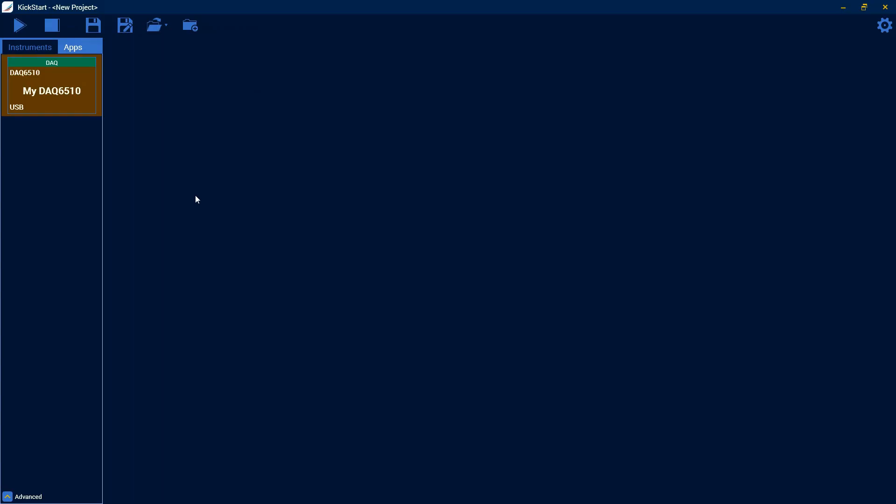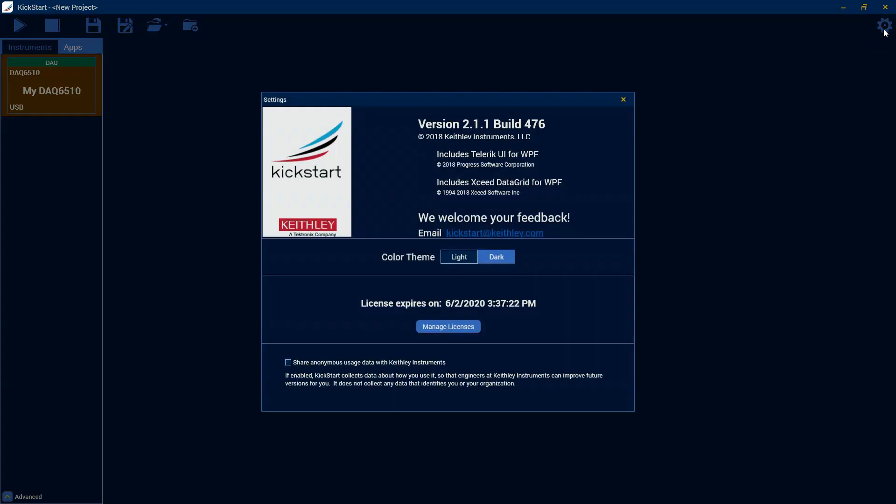Hey everyone, this is Steve Everett, an applications engineer for Tektronix at Keithley, and today I'll be walking you through Kickstart 2. For this tutorial, I am going to be on version 2.1.1, just in case something looks a little different for you, that is what I'm at.